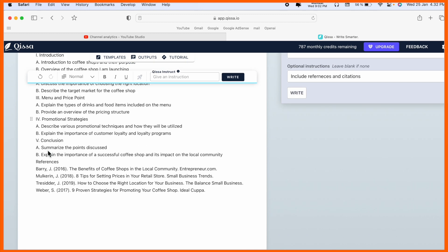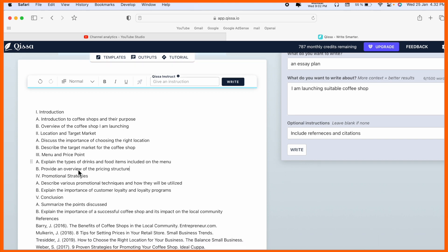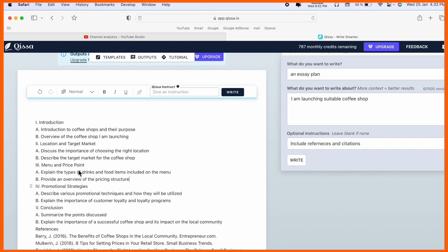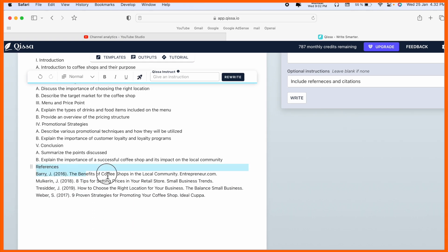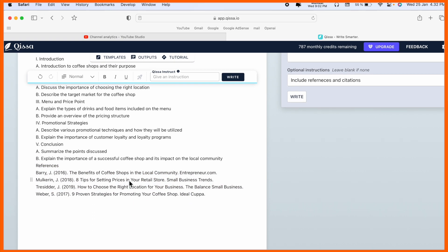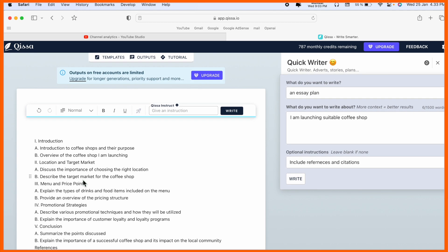Look at this, I just raised a question and I am receiving instructions: introduction of coffee shop, their purpose, overview of coffee shop I am launching, location, target market - so many key points I am receiving. We can see citations also. This particular one is provided from Entrepreneur.com. Business-related plans are coming here and the platform is providing citations. Using Qissa.ai you can make your own plans.